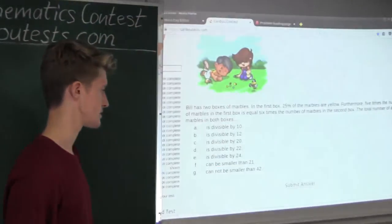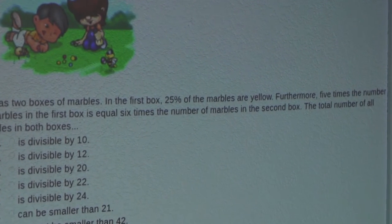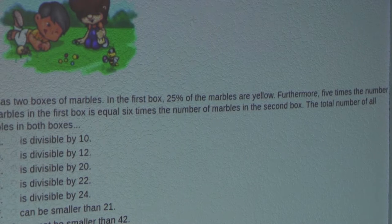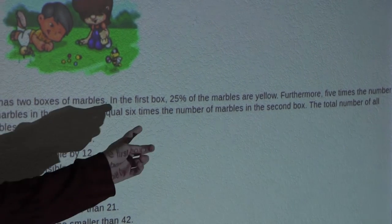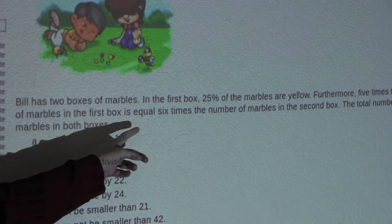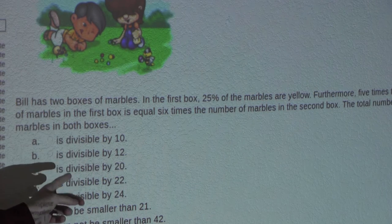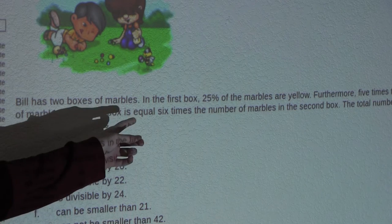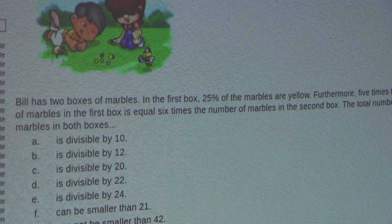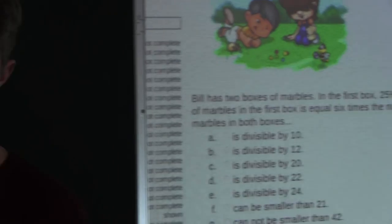Now let's look at the second sentence. It says in the first box, 25% of the marbles are yellow — that's also like saying a quarter of the marbles are yellow. But looking through the rest of the question, it never has anything to do with yellow or any color, so we don't need to worry about yellow. All we need to note is that X must be divisible by 4.